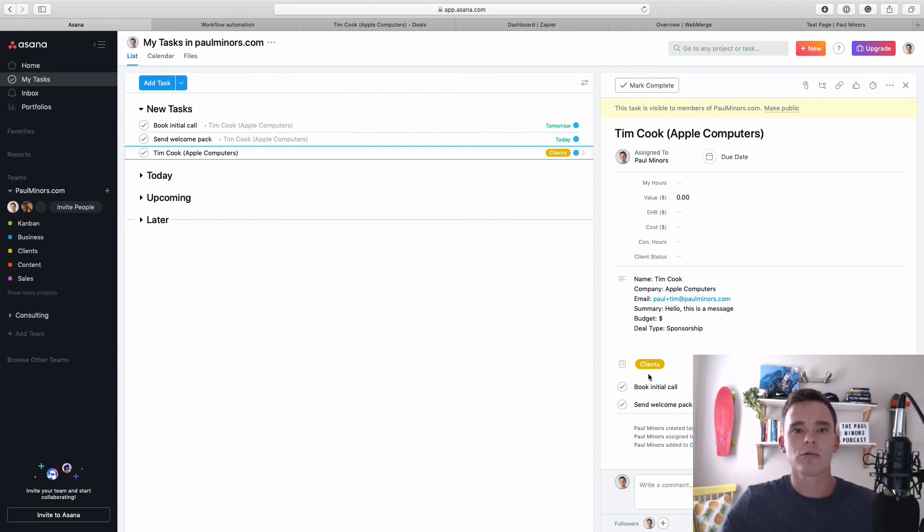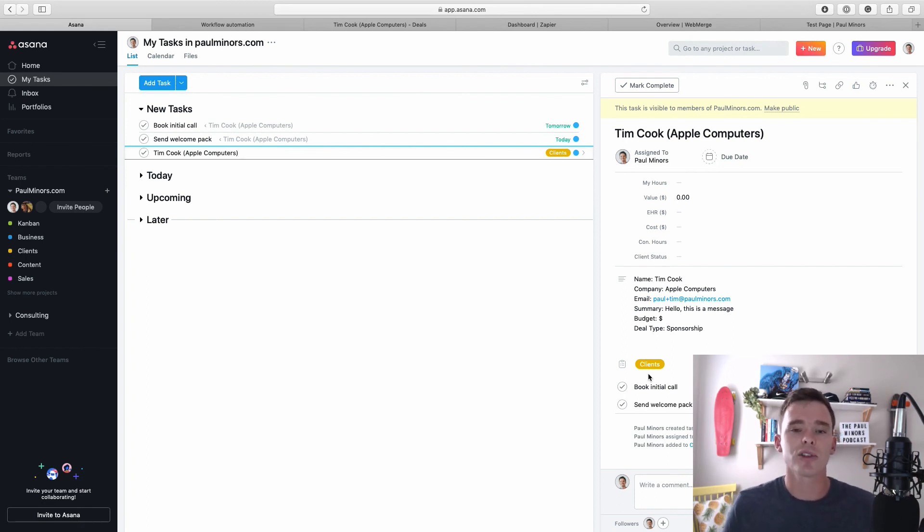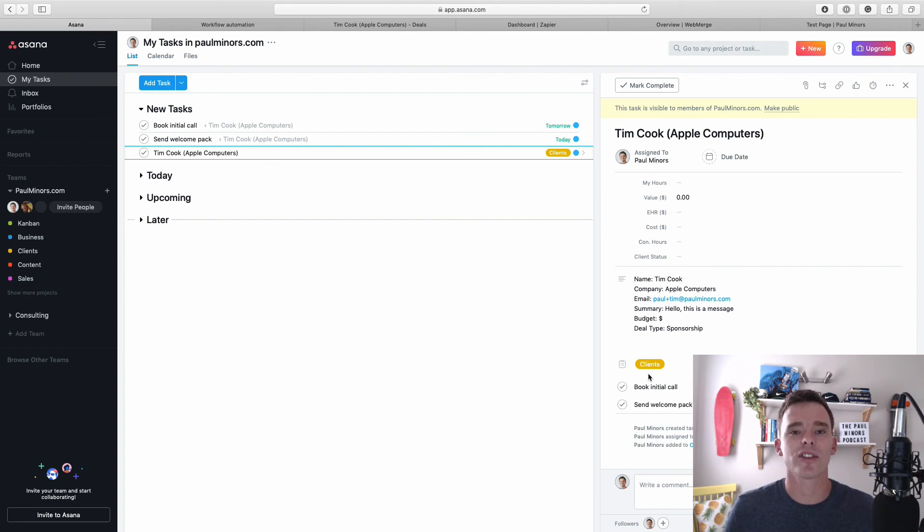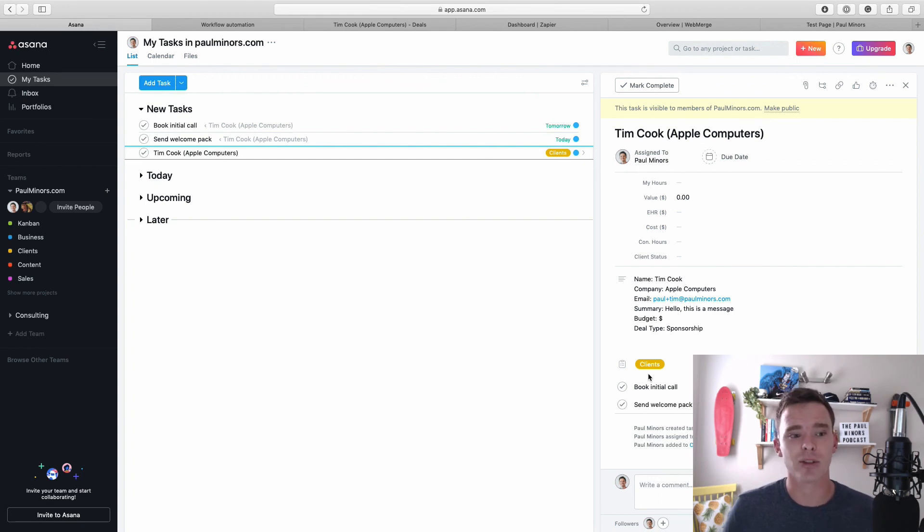So creating some kind of automation at the end of your sales process to make sure data goes to the right place helps to facilitate a smooth onboarding process. Once you've won that sale you obviously want to make sure you deliver on the project nice and efficiently, so integrating with some kind of project management tool with Pipedrive is a great way to do that.